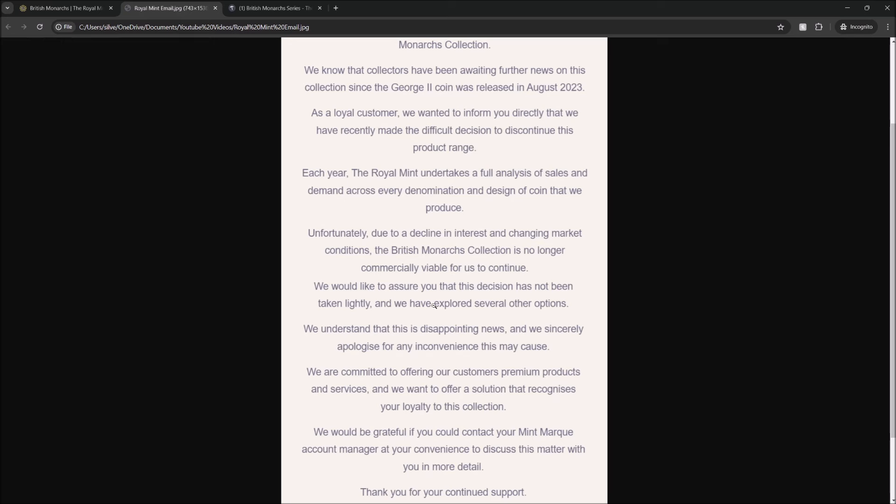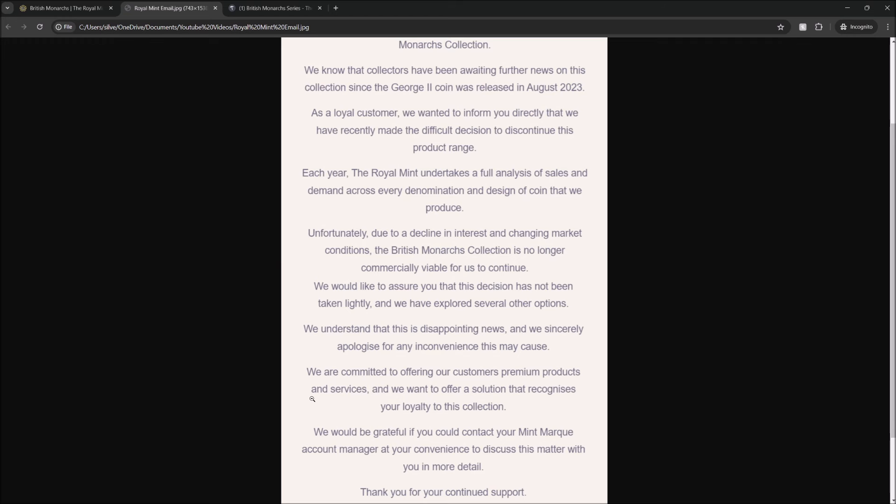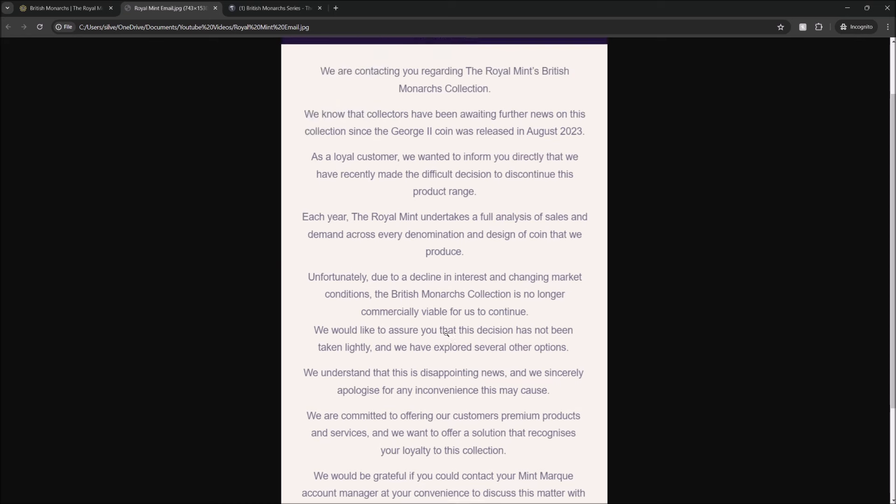But the way they treat their customers about this situation is just appalling. So, you know, they're saying so many corporate-y things in here. We are committed to offering our customers premium products and services. No, you're not, because you've just cancelled one of the premium products and services that you were offering to your customers. And a solution that recognises loyalty. So they recognise my loyalty of spending £3,375. They recognise £60 worth of my loyalty.